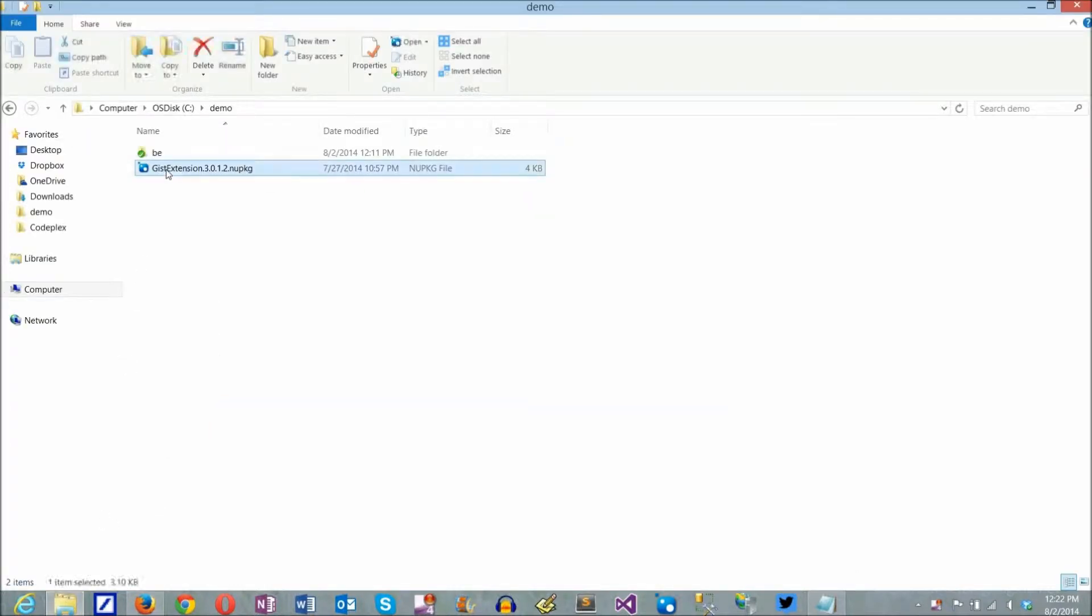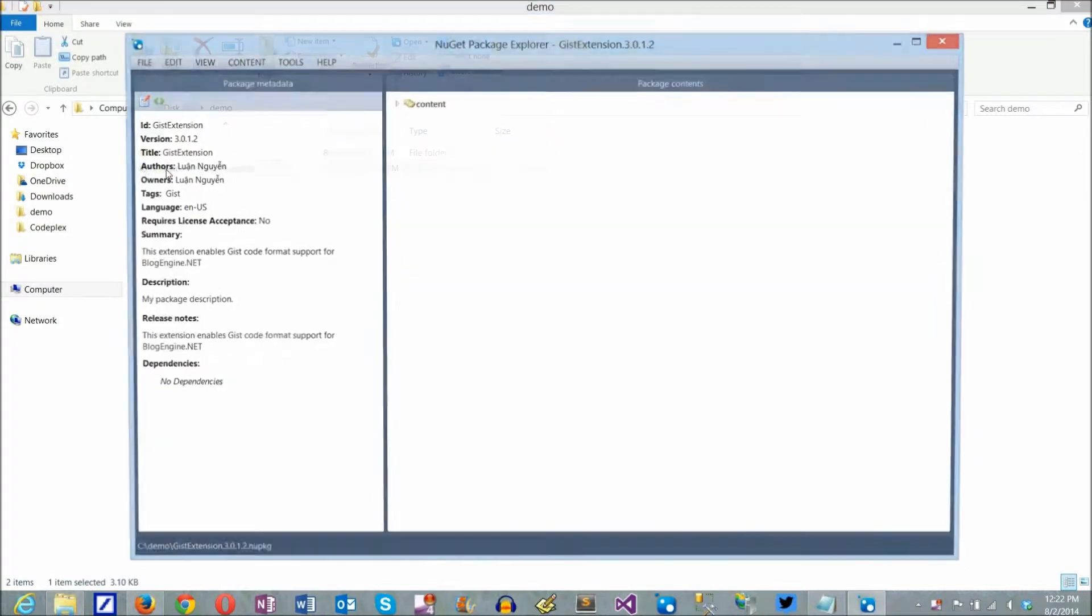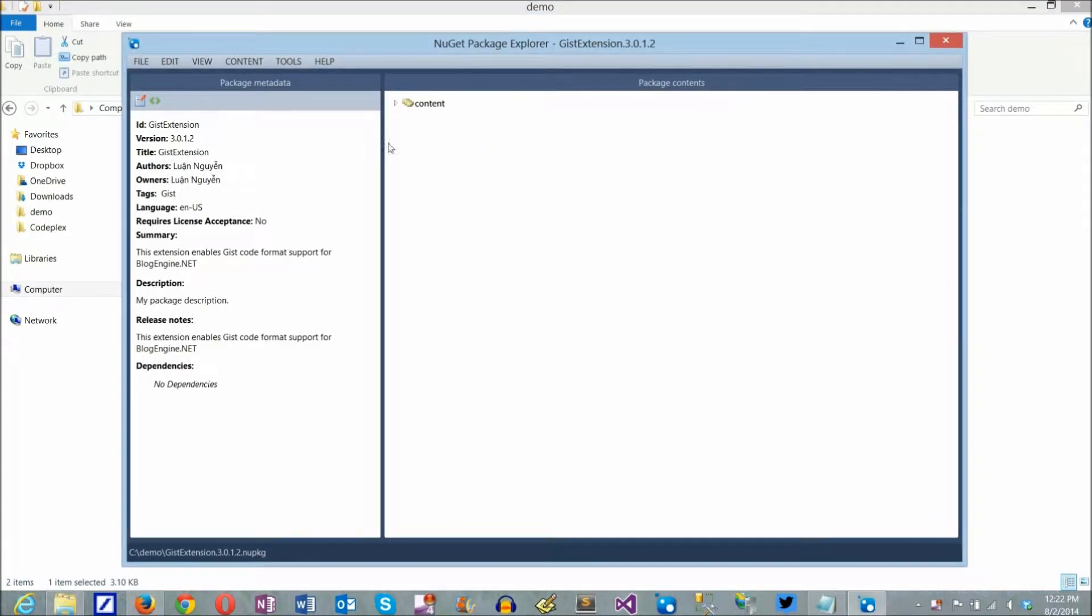Here I have an extension uploaded to the gallery that follows old rules, where the extension is deployed as C-sharp code.